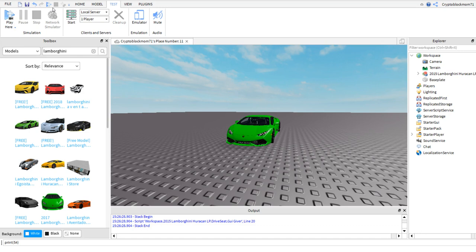Please join me in the next video. We're going to learn how to use scripts in Lua programming for Roblox. Thank you.